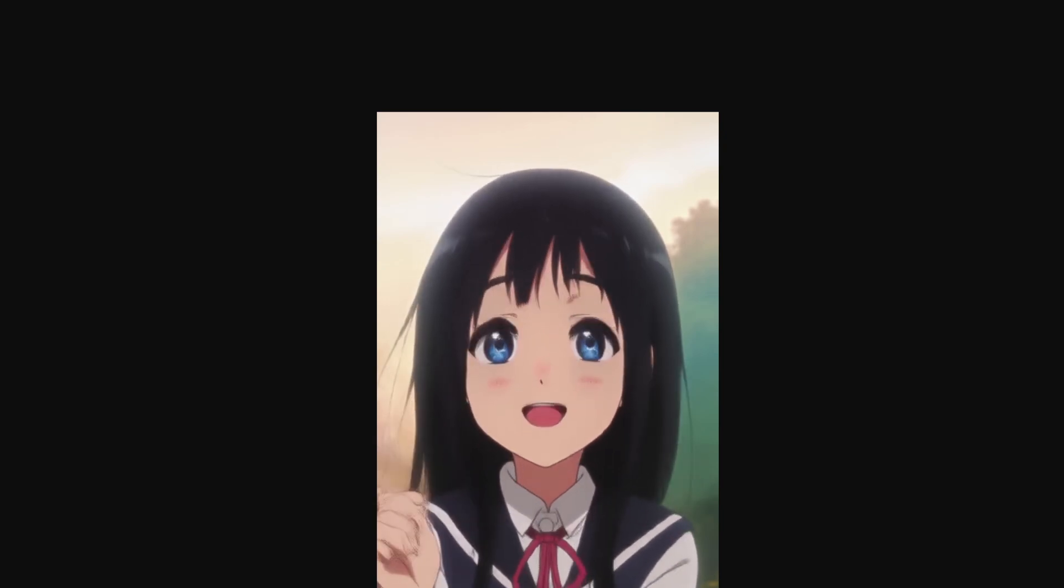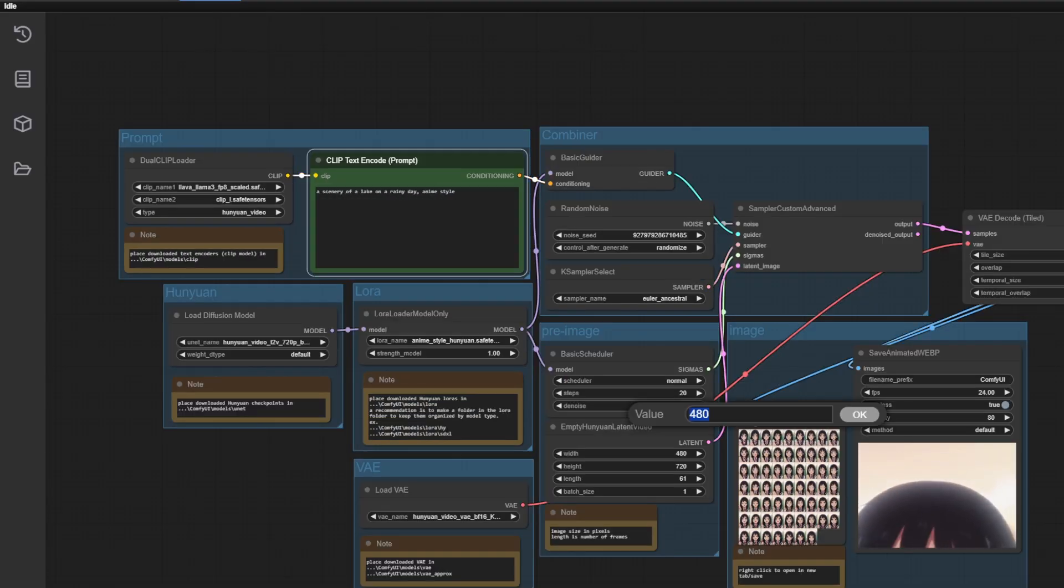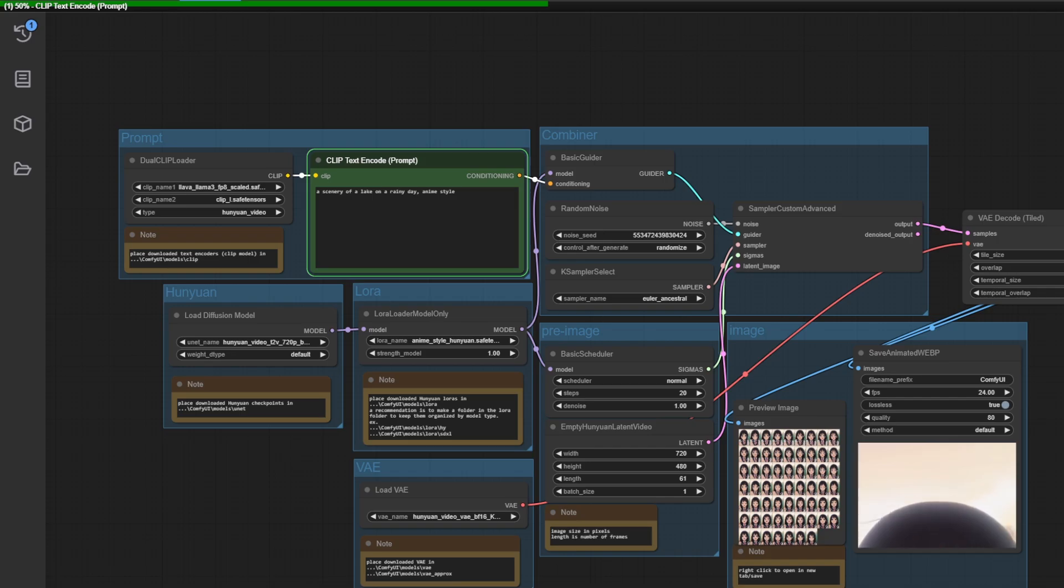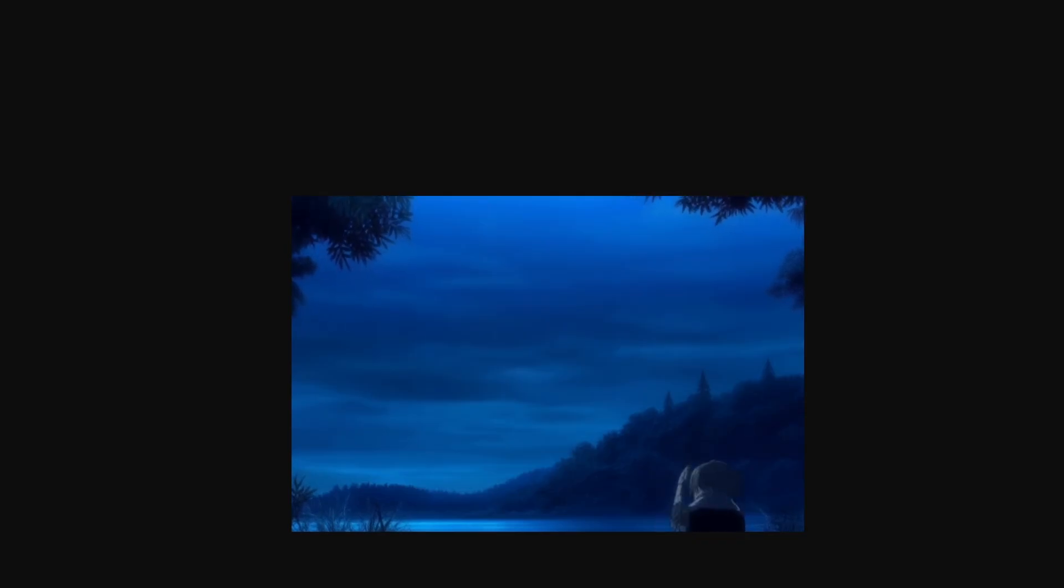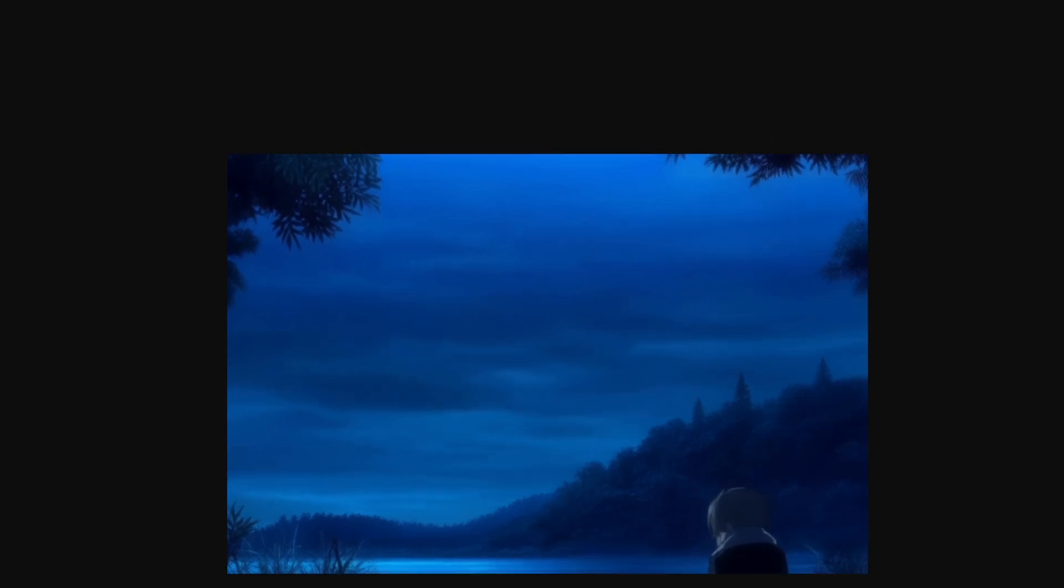You can do the same for landscapes. So if I write a prompt for a landscape, change the values, and hit the queue again, you can see we get a nice prompt on a rainy day. Look at how these branches move. It's so smooth.